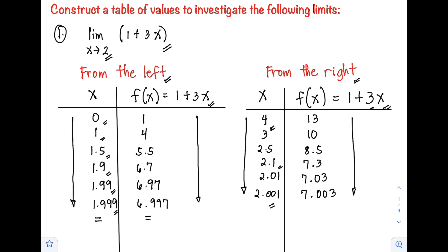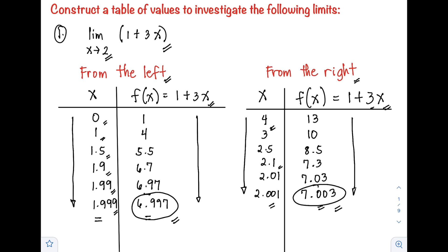As x approaches positive 2 from the right, the f(x) also approaches positive 7. Since both from the left and from the right are approaching positive 7, therefore the limit of the function 1 + 3x as x approaches positive 2 is 7.